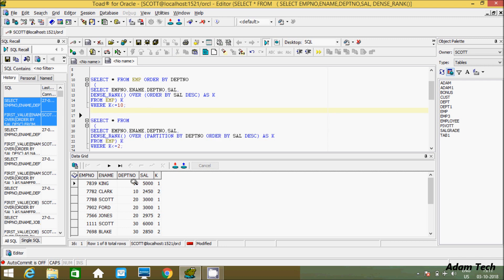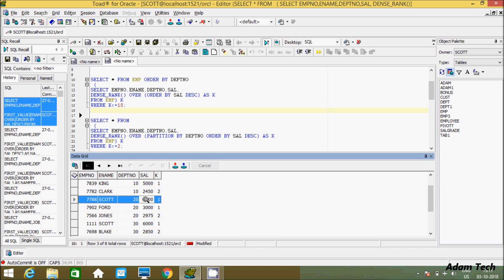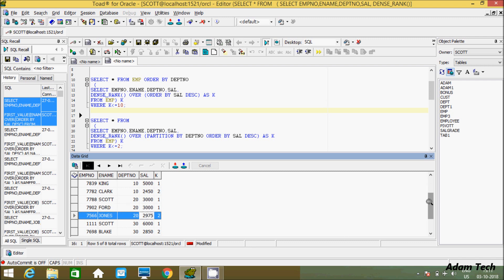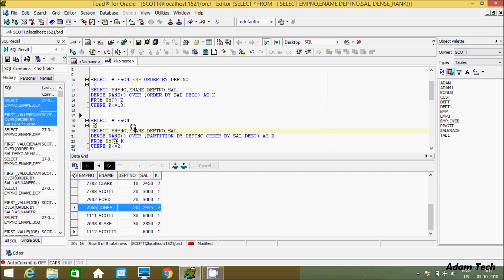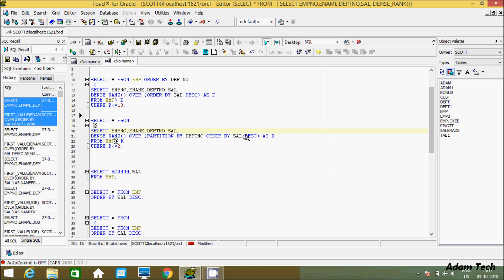The result shows: in DPT 10, the top 2 salaries are 5,000 and 2,450. In DPT 20, the top 2 salaries are 3,000 and 2,975. In DPT 30, the top 2 salaries are 6,000 and 2,850. So we can also achieve department-wise top salary by using DENSE_RANK with PARTITION BY.